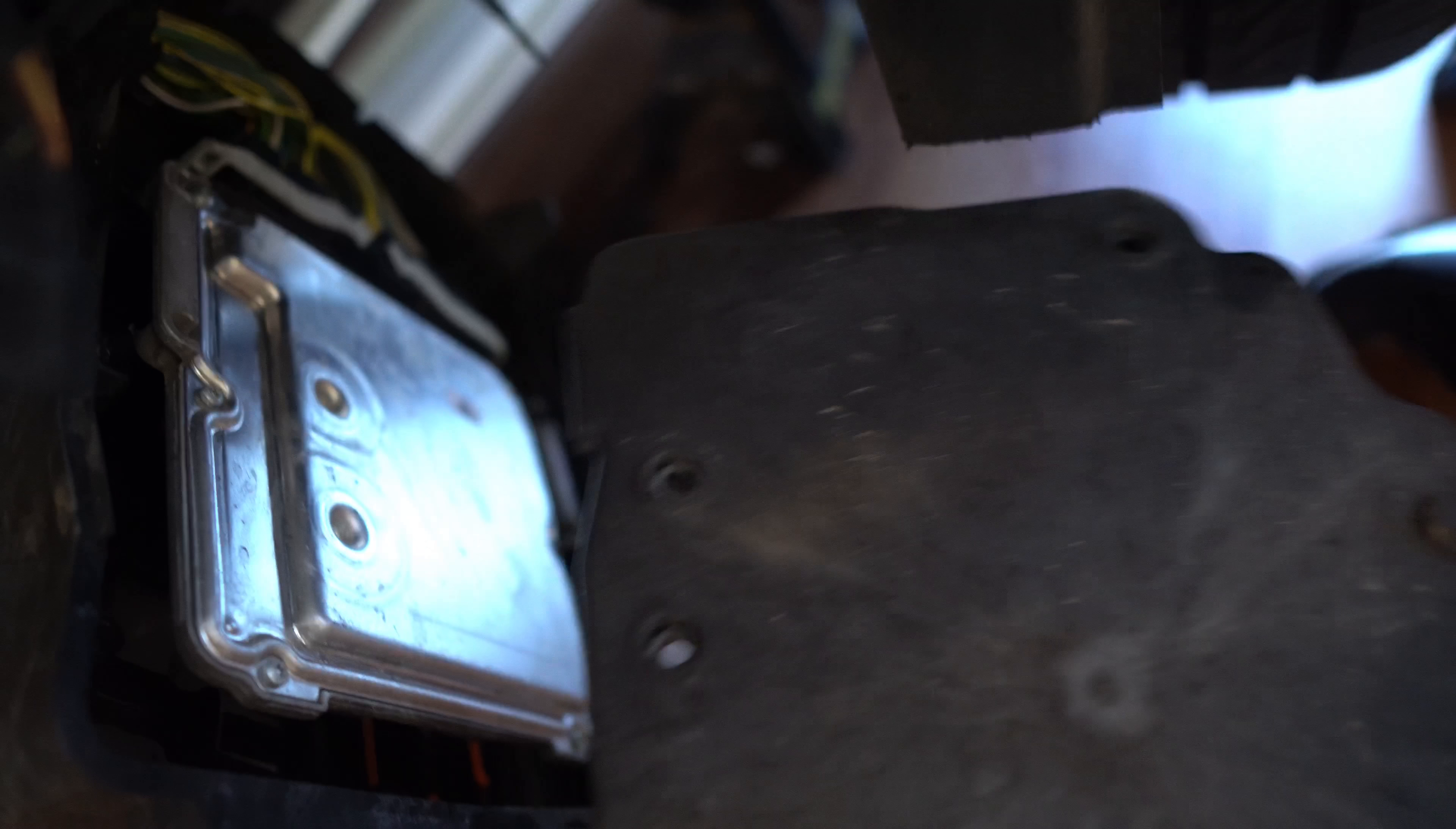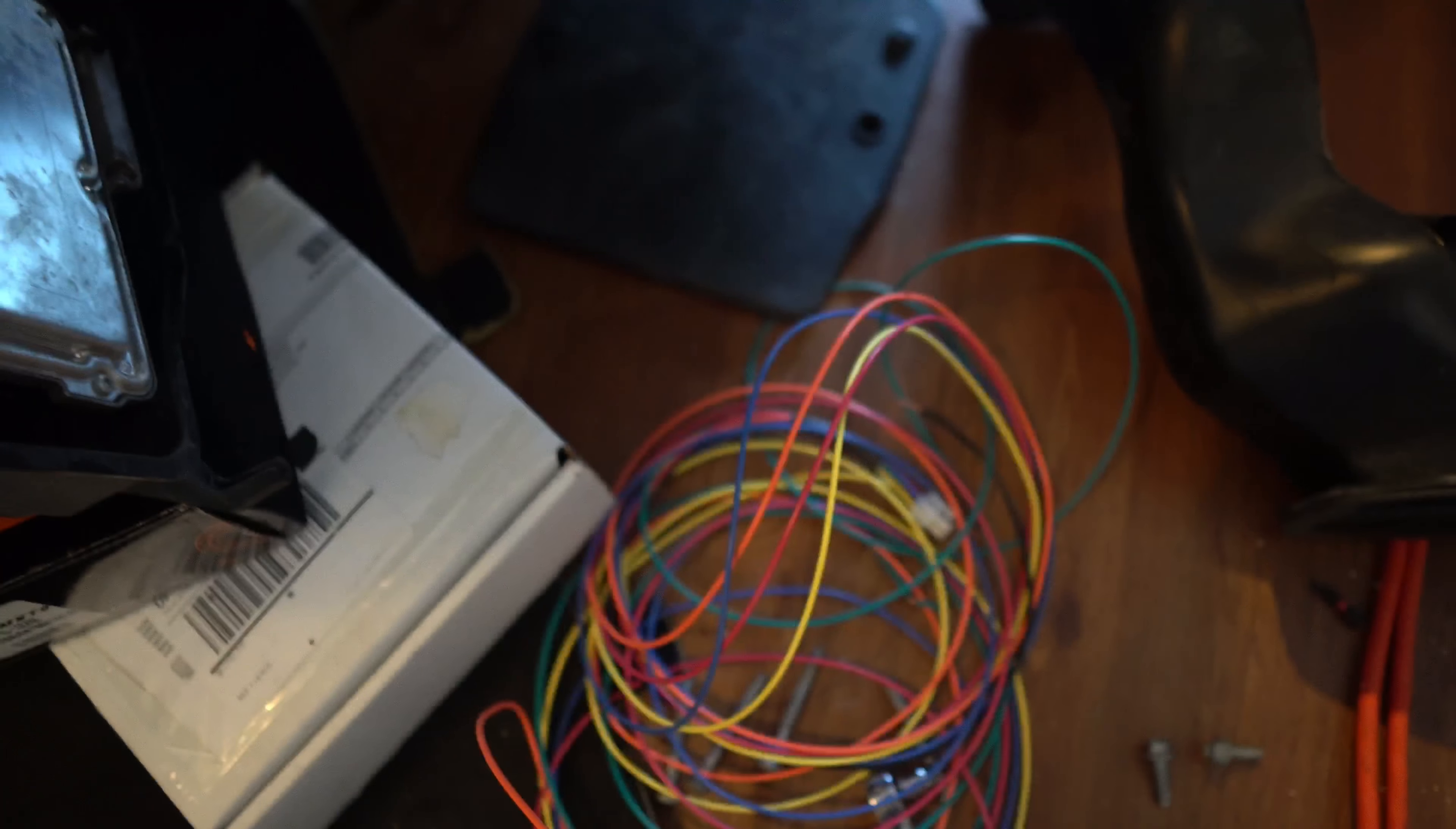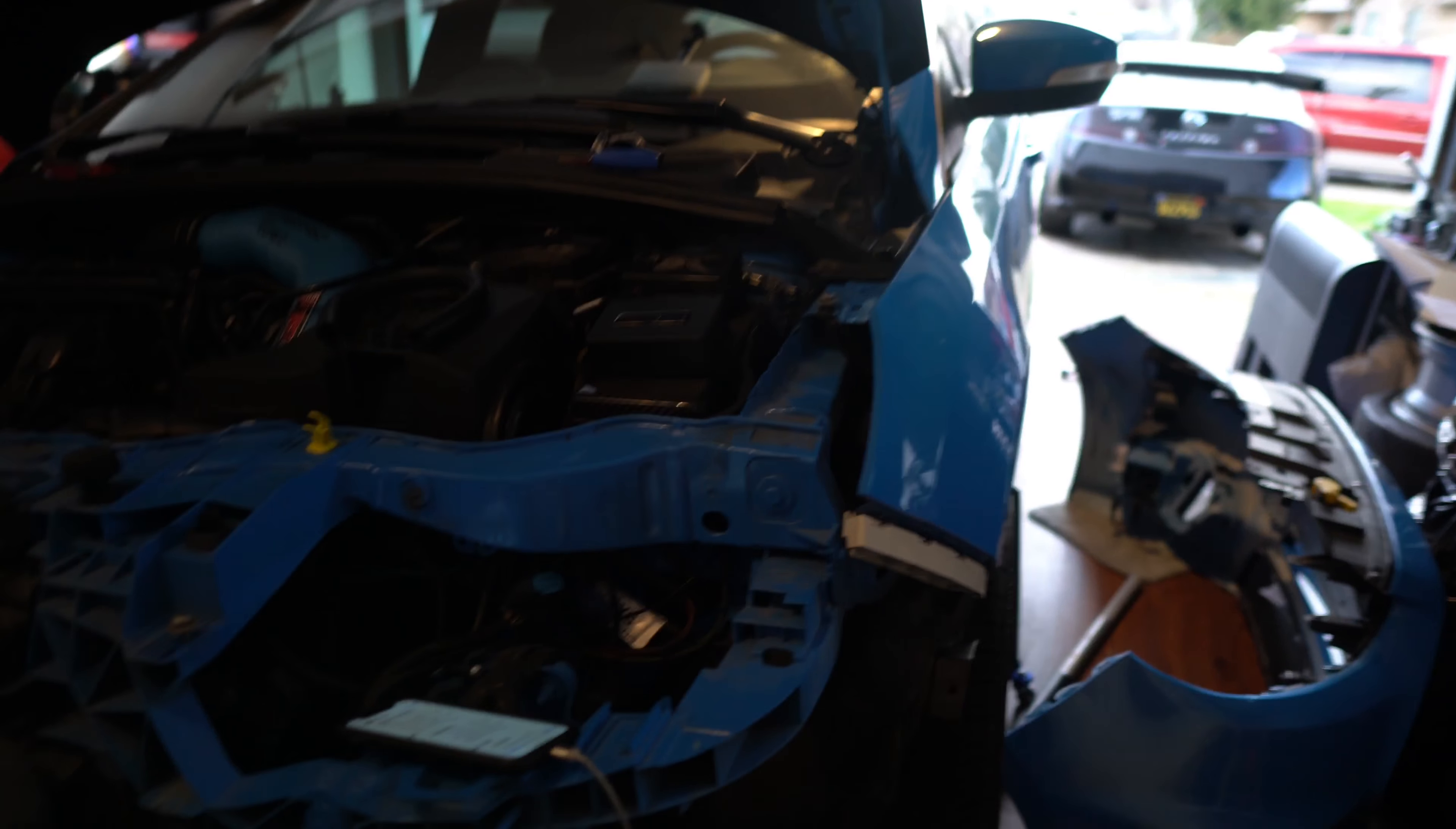There's about three Torx screws - they're T30s. Once you remove those, you can take off that cover and all the wires are now exposed. So we'll get to splicing and soldering.